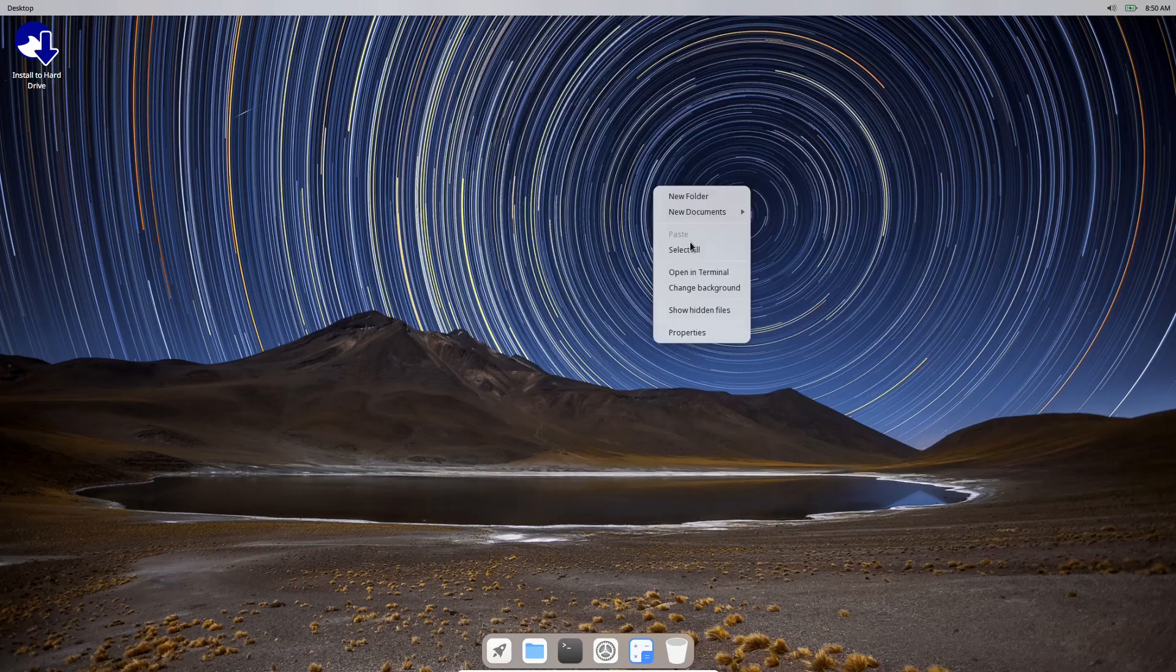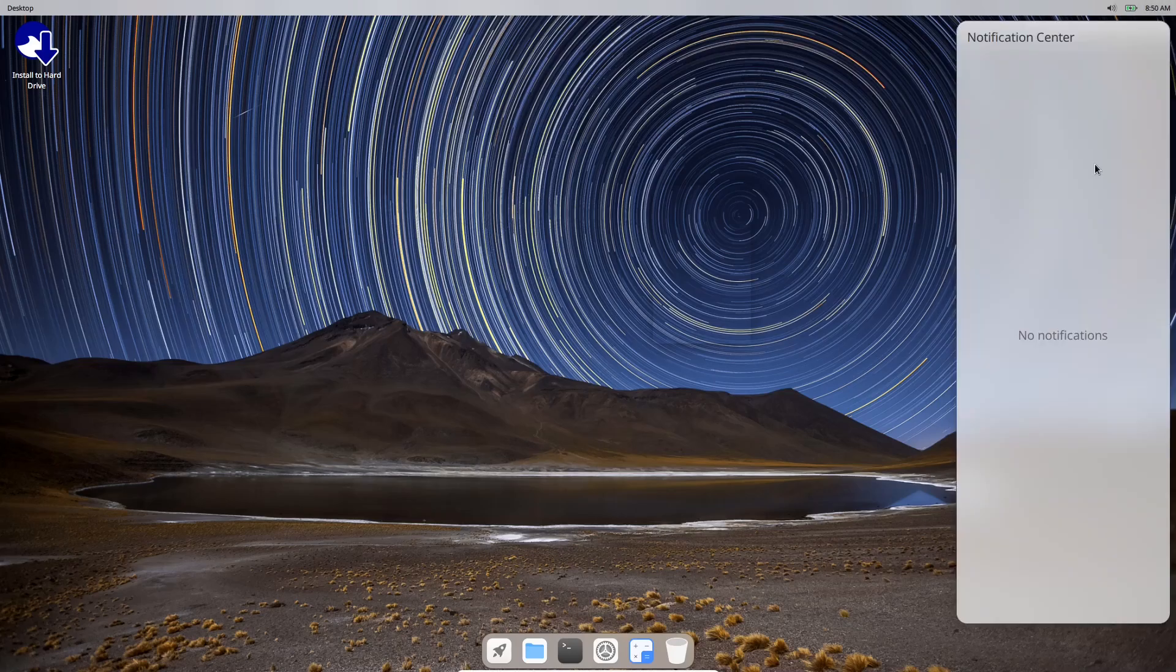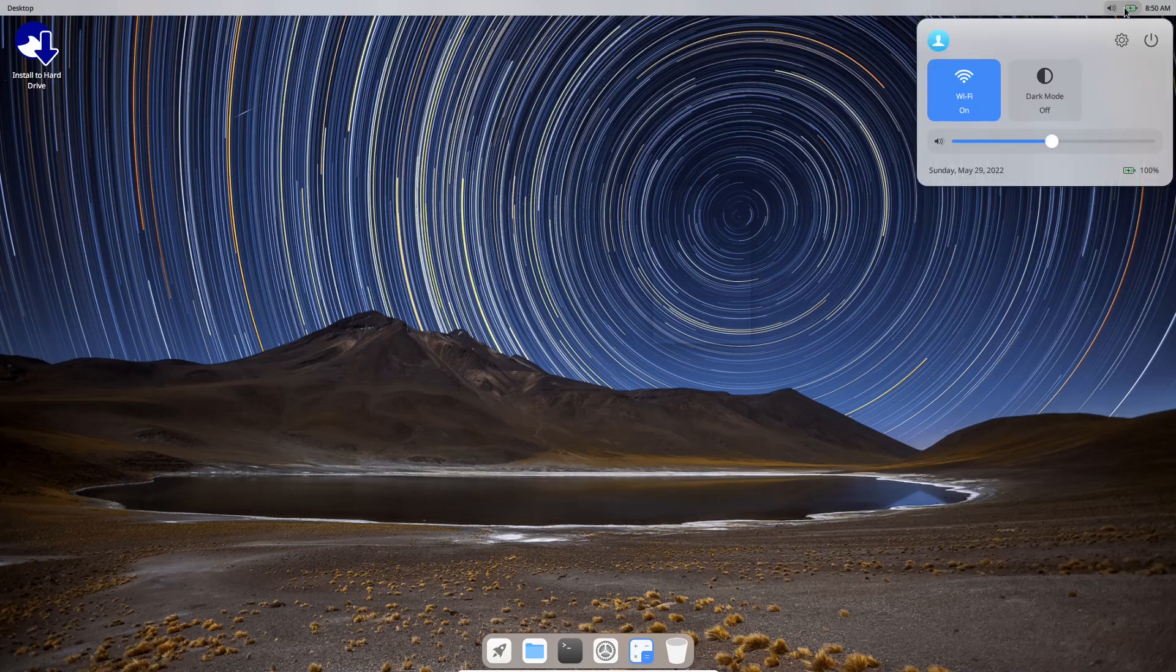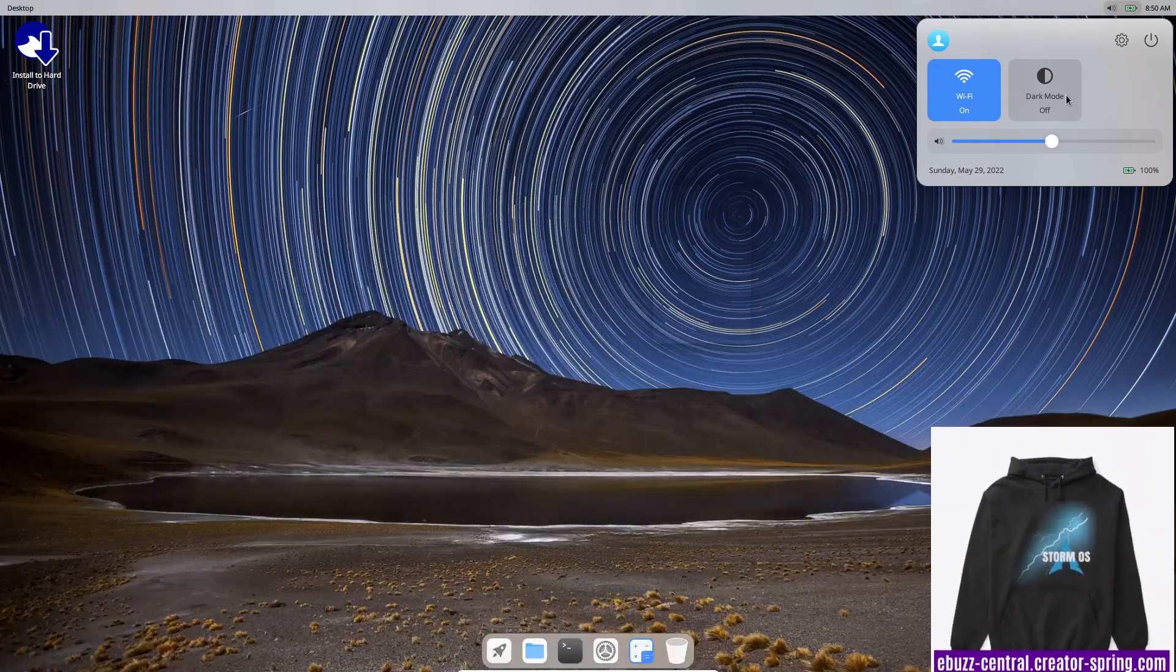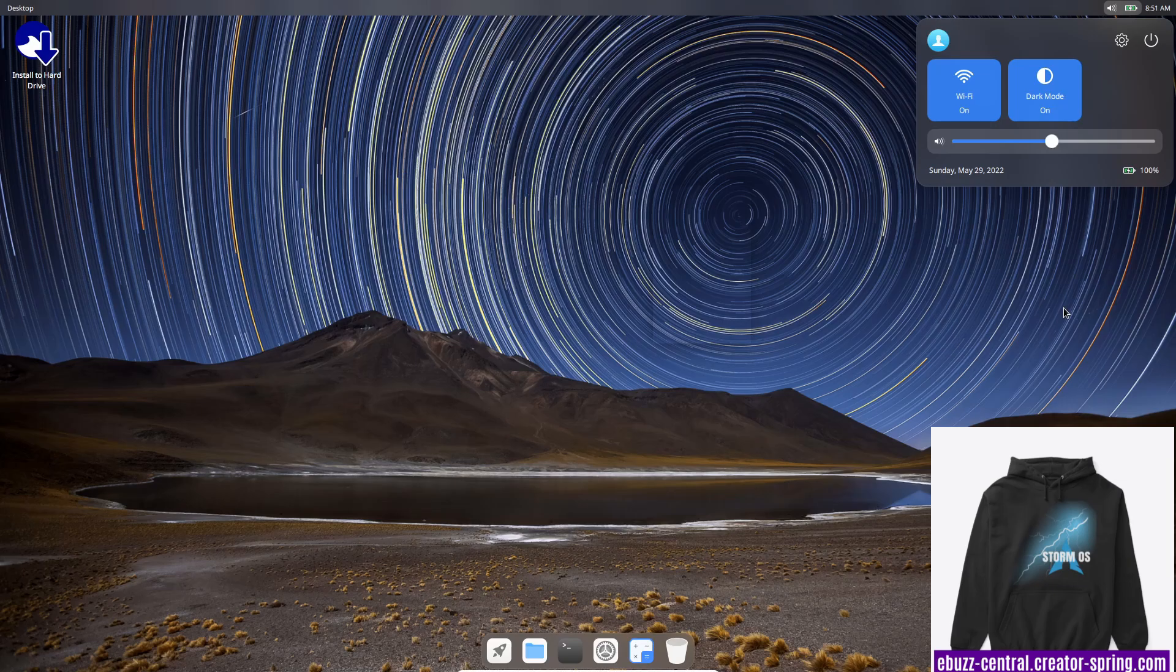You can right-click on the desktop to create a new folder, new documents, change your background. You have your base Fedora backgrounds. Up top you've got your clock right here and your notification center. Your notifications will be kept right in here and out of the way. Then you have battery and volume, and you can turn dark mode on or off right here in your panel, which I like. You don't have to go into settings to do it.